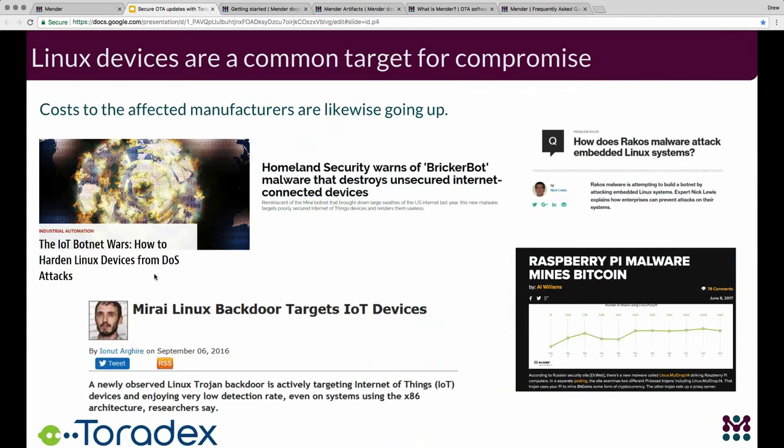You see things like the Mirai botnet that can commandeer large fleets of IoT devices and cause significant damage to internet infrastructure. There's other malware out there such as BrickerBot, which seems designed to counter such threats, though it's not 100% clear what the motivation is.